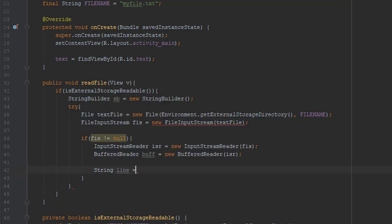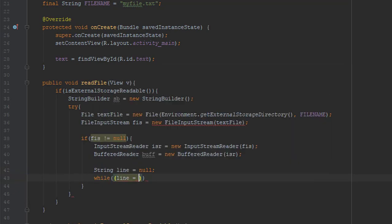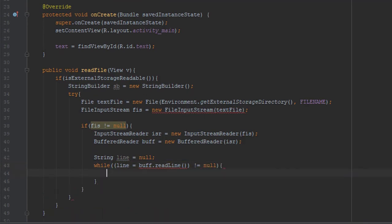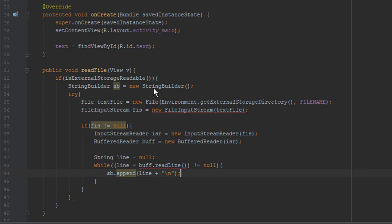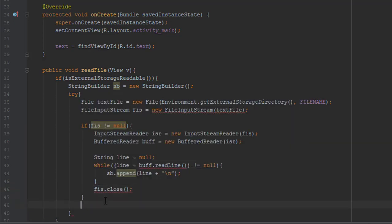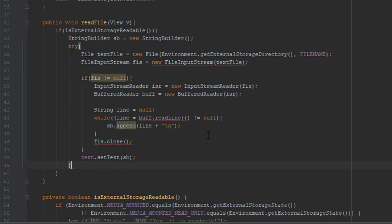After that we are going to create a String which we will use in our while loop, and we are going to use the append method of our StringBuilder. After that we are going to close our FileInputStream. Don't forget to close it — it's very important because of memory leaks.